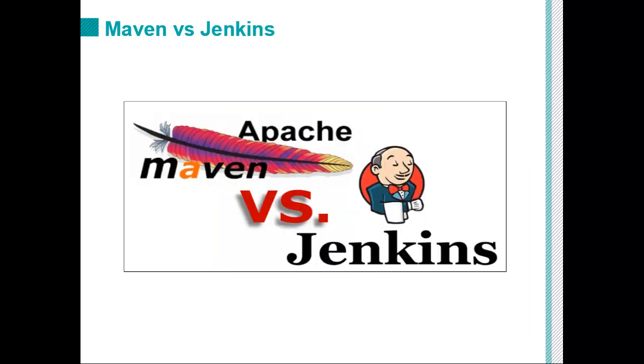The whole argument of Apache versus Jenkins is actually a bit of a specious one. And the reason for that is there's actually not a lot of intersectionality between the two. If you're to ask me which one do I think is better and which one's had a bigger impact on my life as a Java developer, Apache Maven wins every single time.